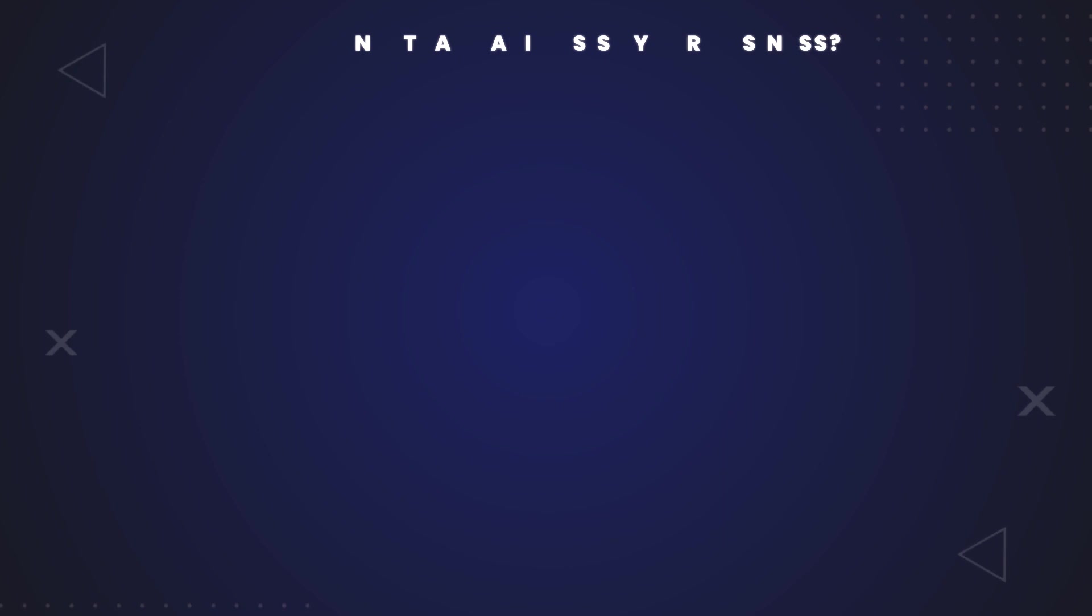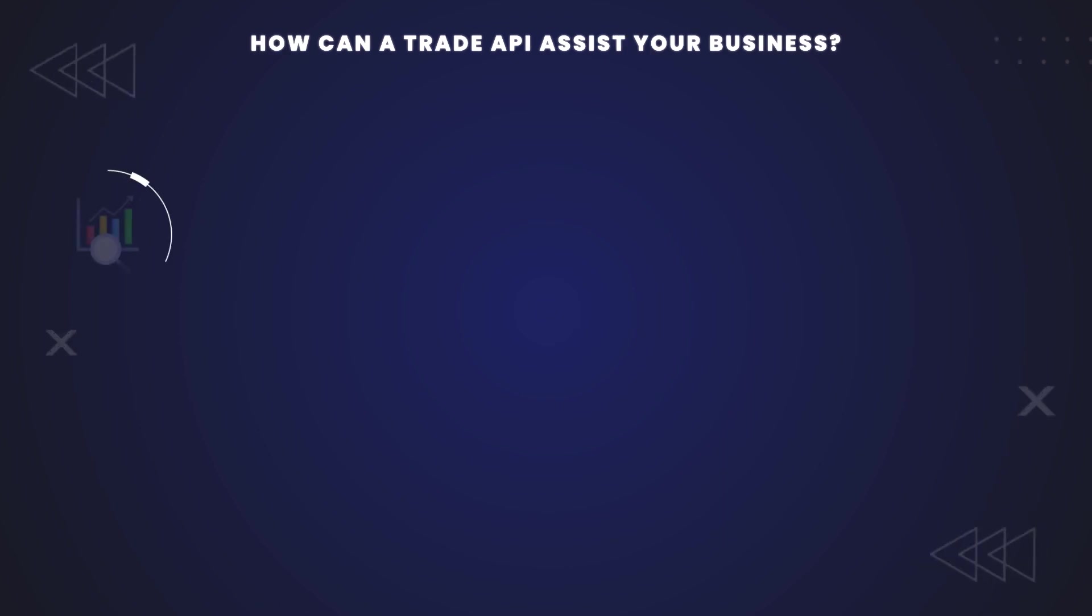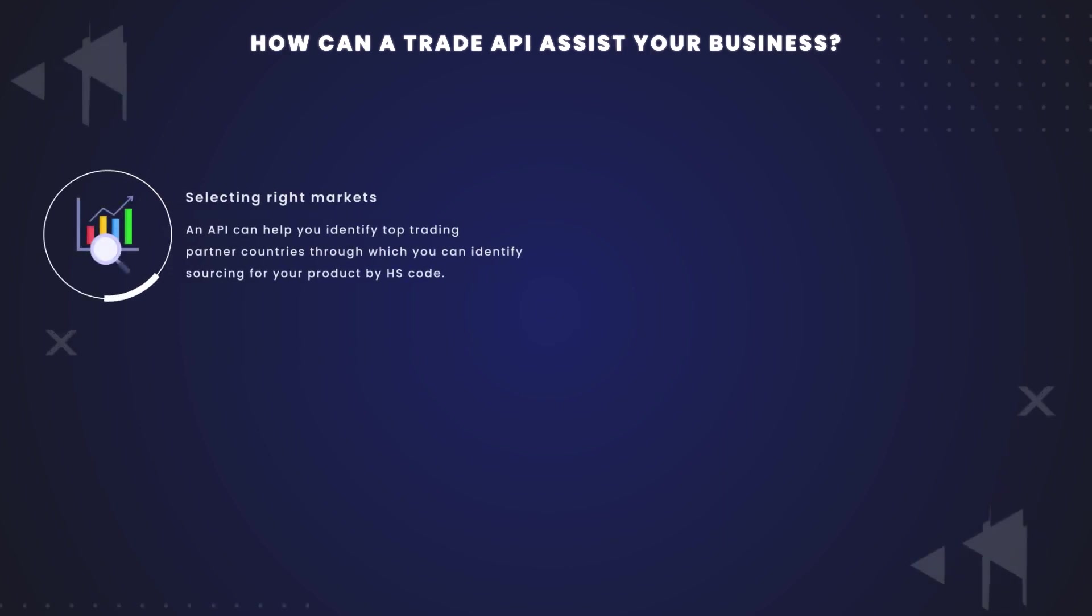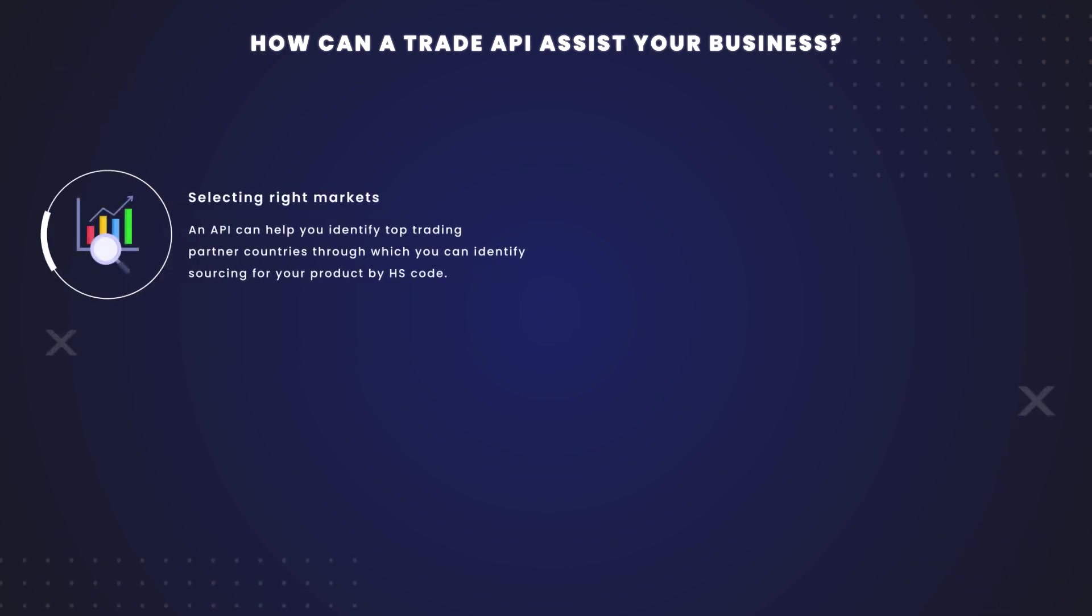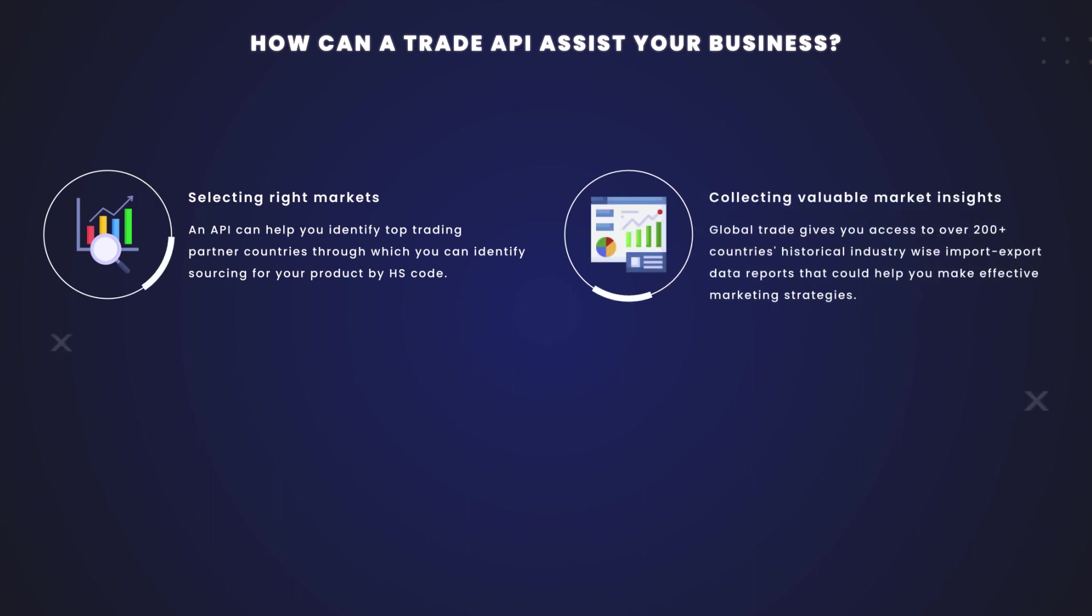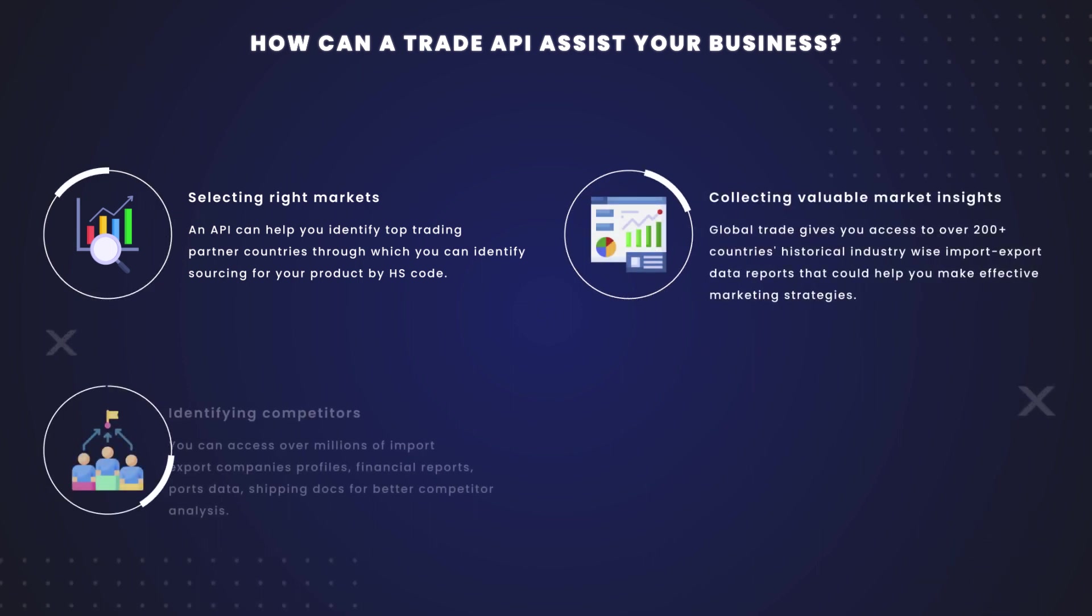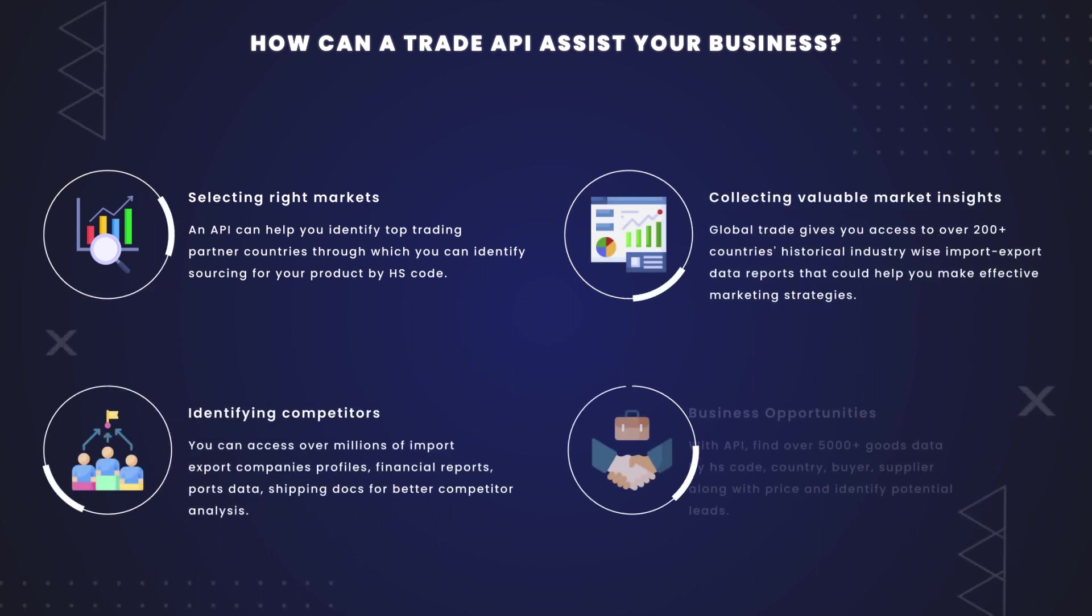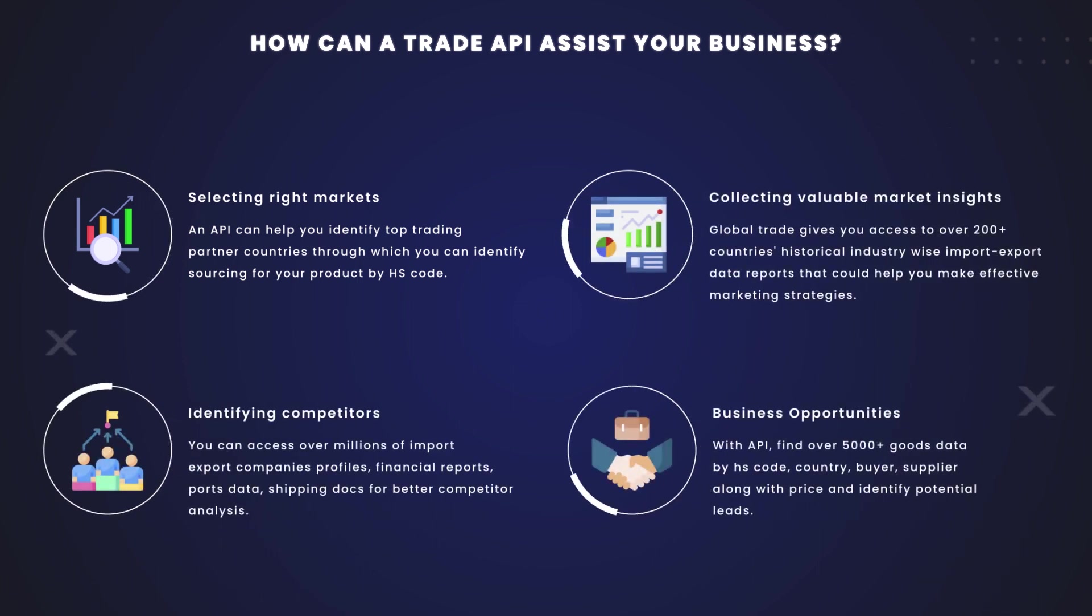How can a Trade API assist your business? Selecting right markets, collecting valuable market insights, identifying competitors, and finding business opportunities.